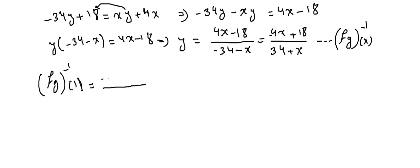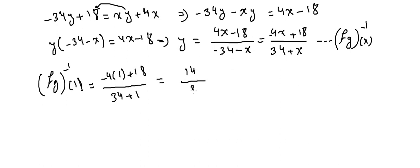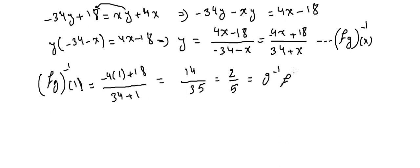(-4)(1) + 18 over (34 + 1). We got -4 + 18 = 14 over 35. Divided by 7, we got 2/5, which is equal to what we found before, which is g^(-1)∘f^(-1)(1). Okay, and that's it for now.